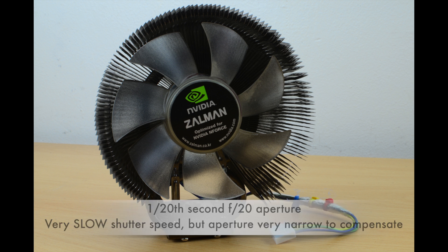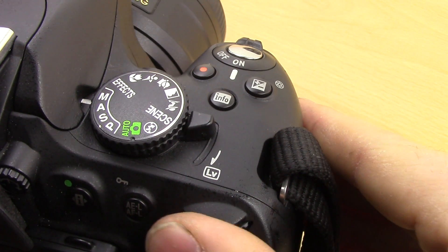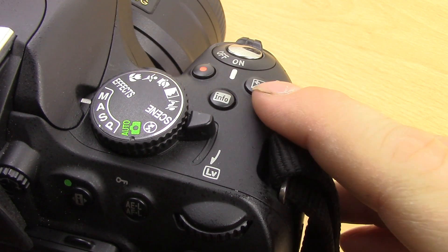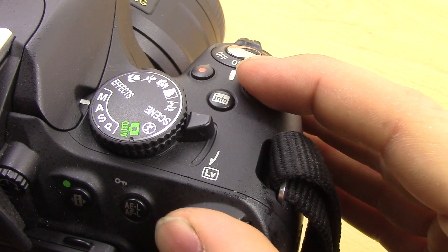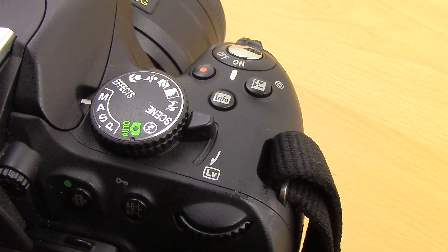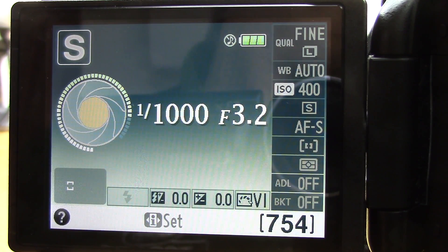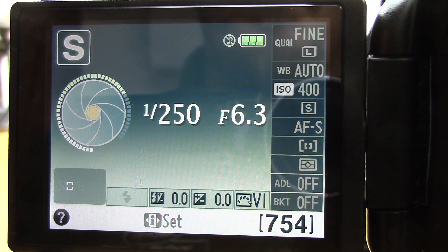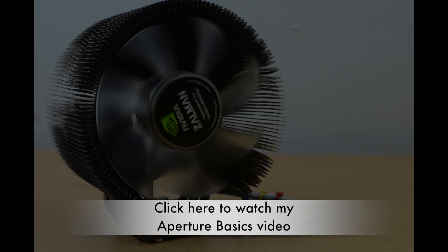Aperture, shutter speed, and ISO form the basis of the exposure triangle. If you adjust one, you need to change another to get a good exposure. I adjusted the aperture to match the shutter speed, and I can adjust the shutter speed to match the aperture depending on what effect I want. If you want more information on aperture, go and see my aperture video — links in the description below and in the annotations.